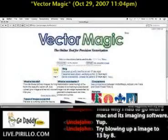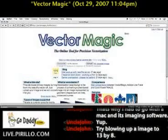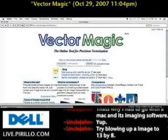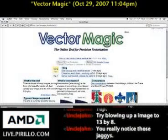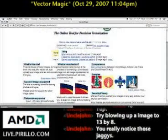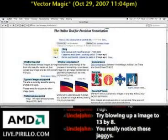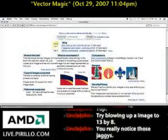By coming over to vectormagic.stanford.edu, you can do just that for free. And this is something that would normally take hundreds of dollars worth of complicated software to do.